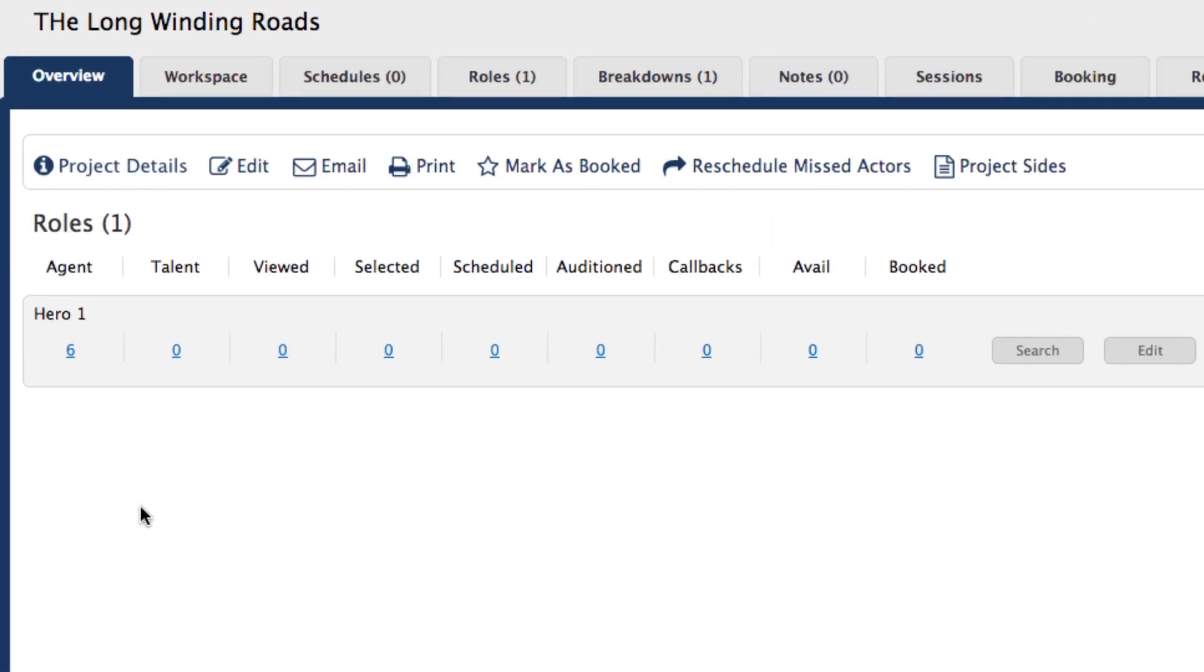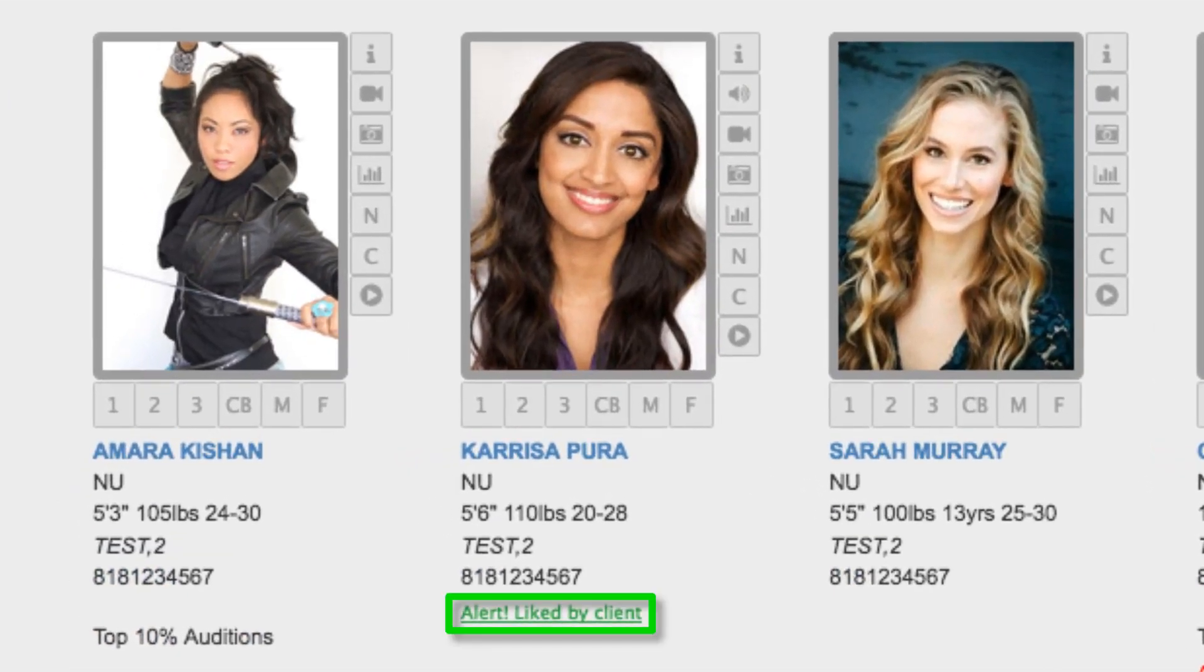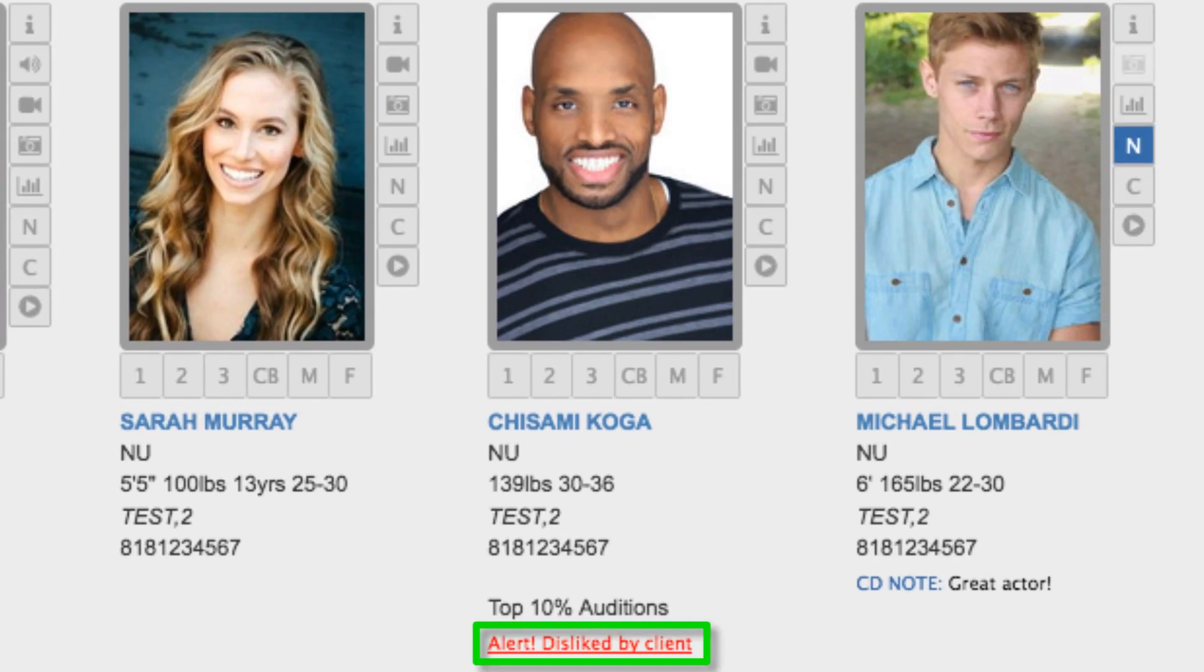When your submissions arrive, any talent that have been added to the liked or unliked list for that client will appear with an alert that the talent is either liked or unliked by that client.